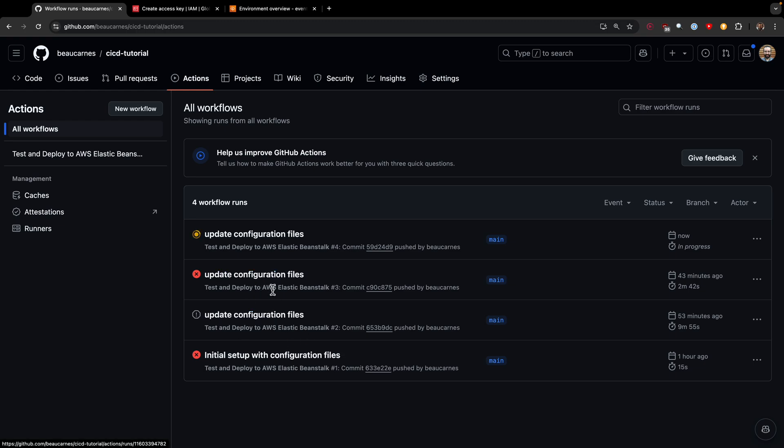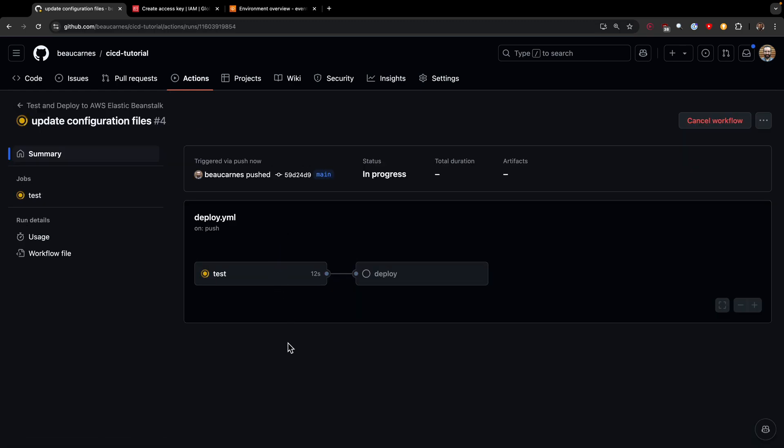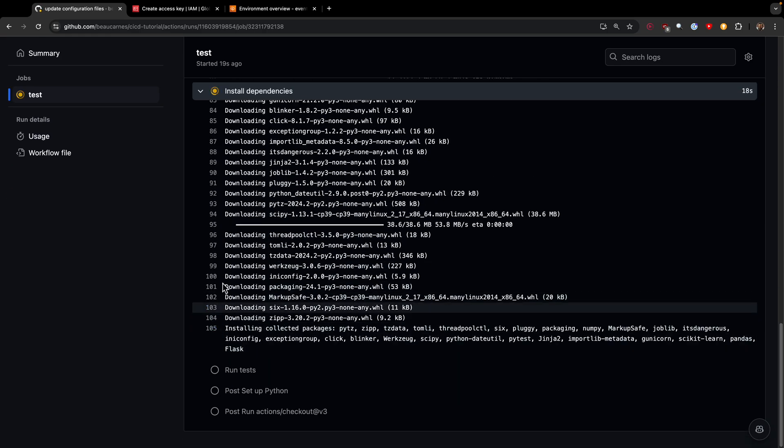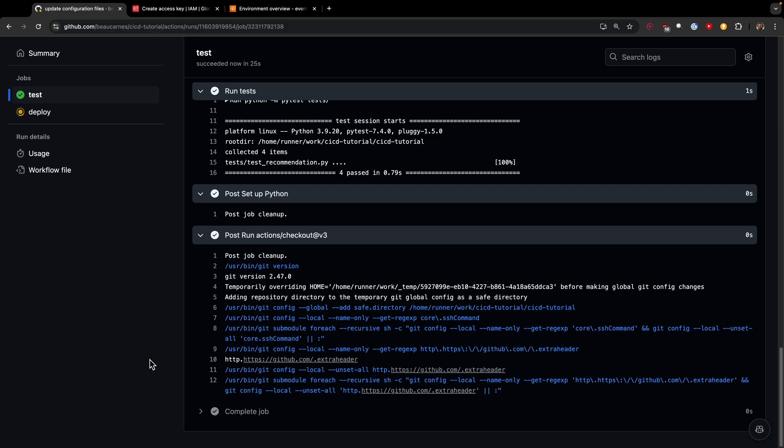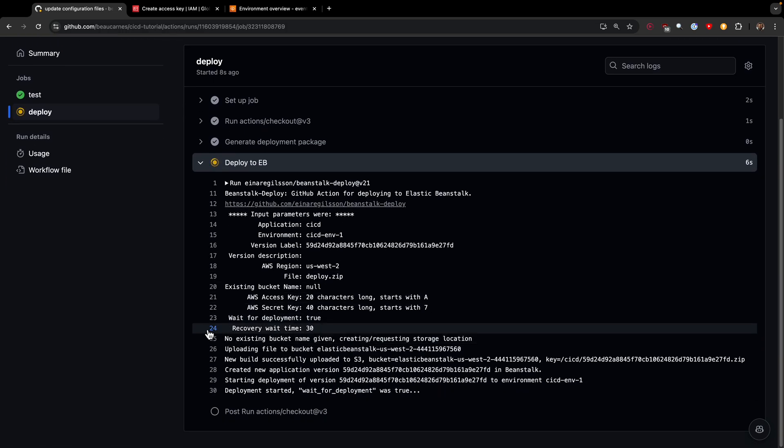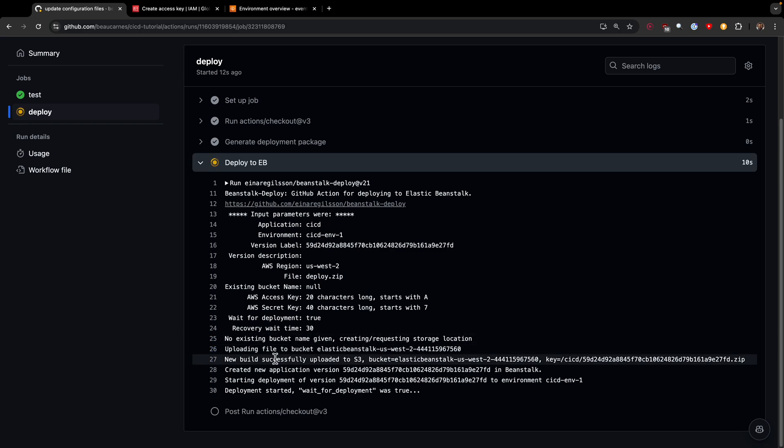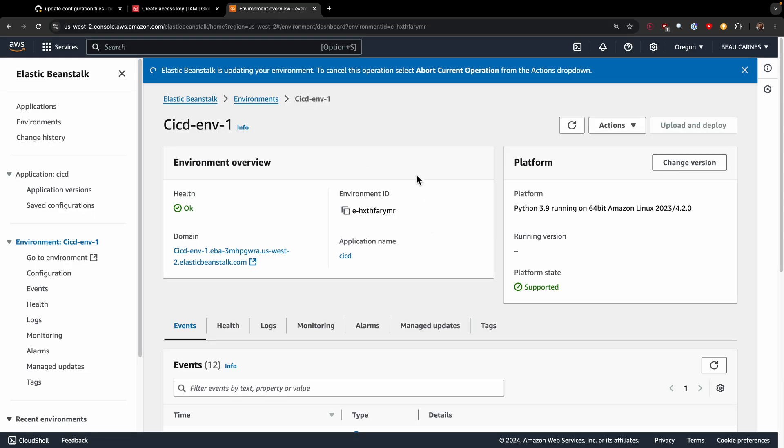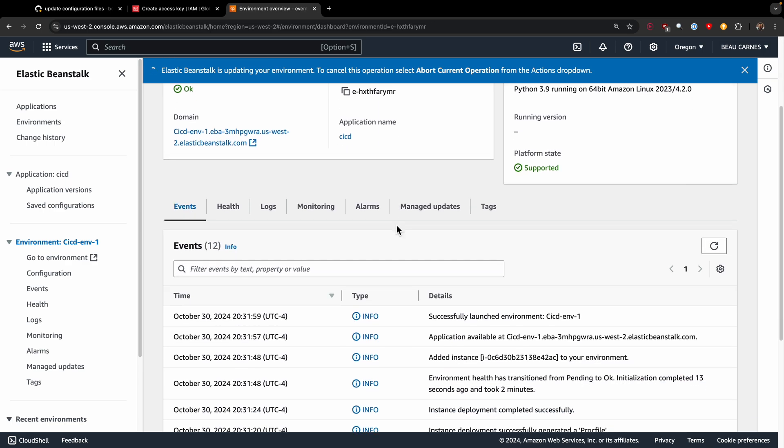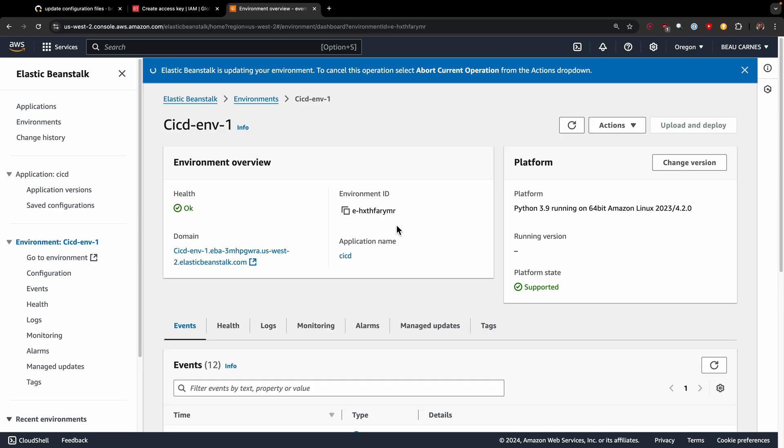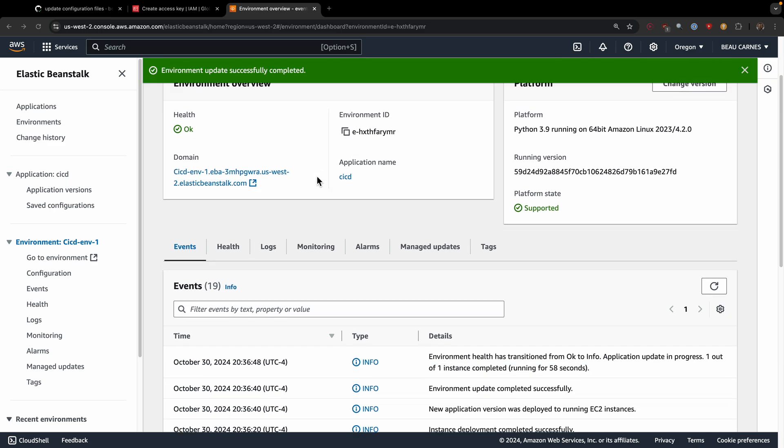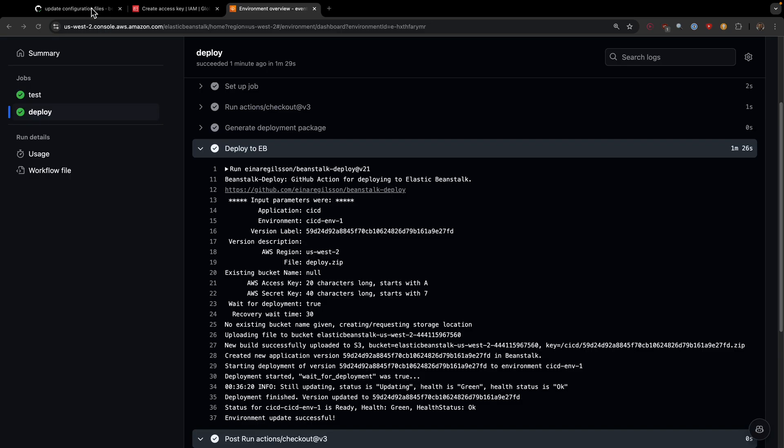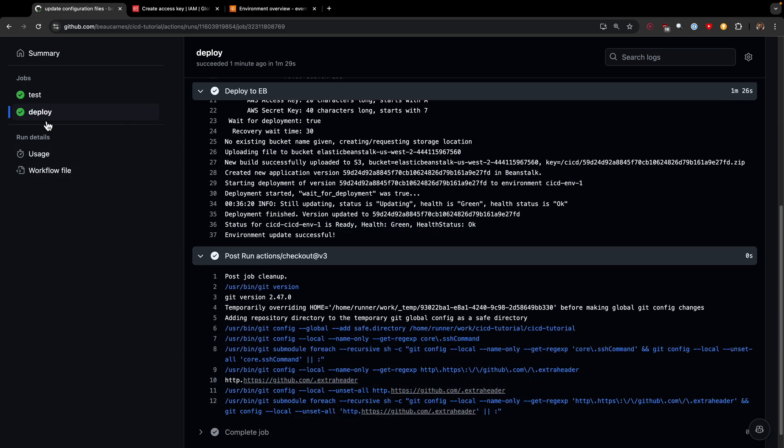I did a few failed ones before. The one running right now is this one—hopefully it works this time. If we go into it, we can see what's happening. It's currently running the test. If I click test, we can see everything that it's doing. The tests finished, and now it's deploying. While it's deploying, we can actually see something happening over in our environment. If we go into our environment, it says elastic beanstalk is updating your environment. So we know it's trying to deploy right now.